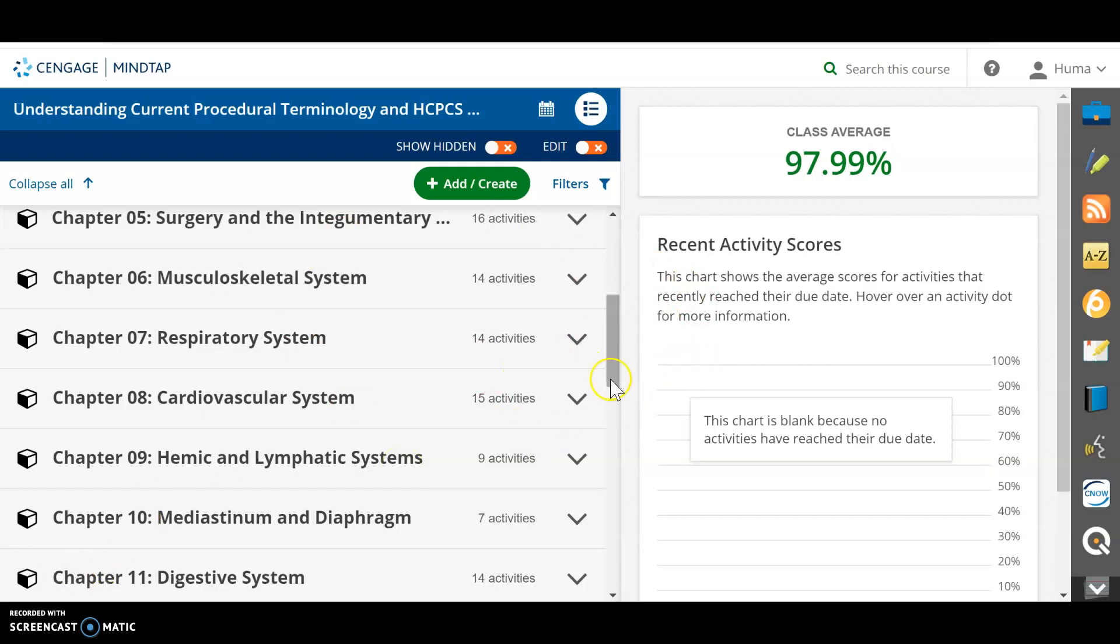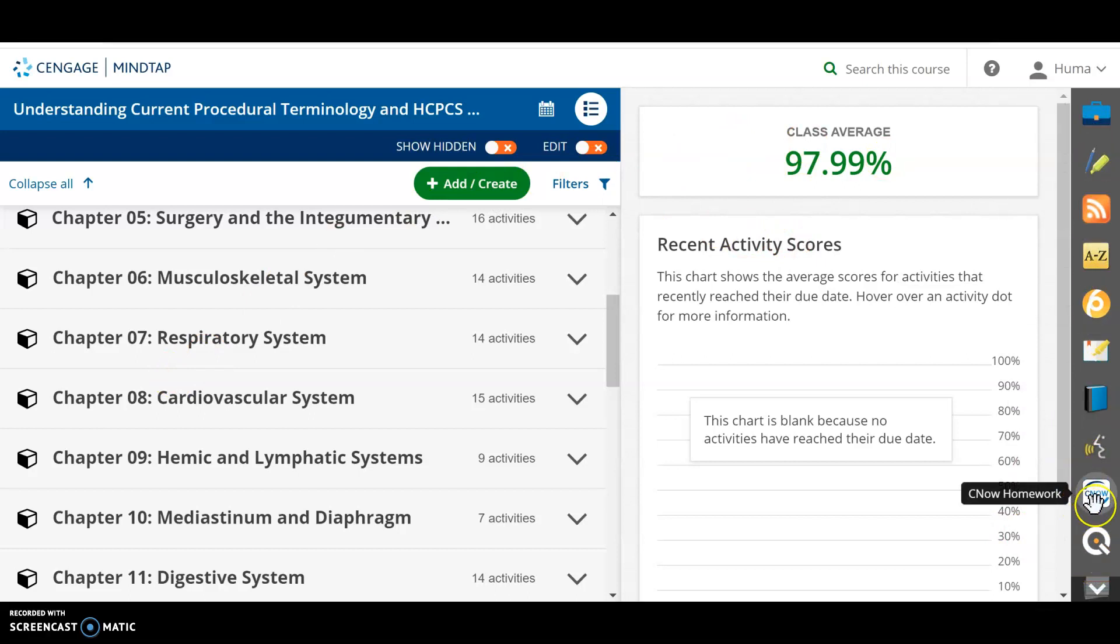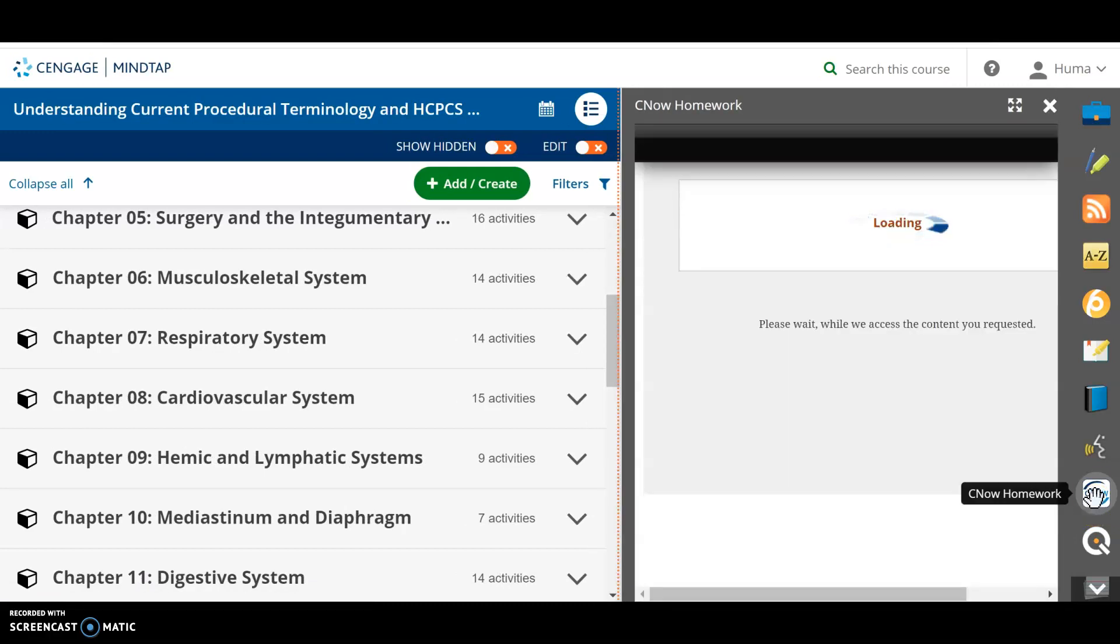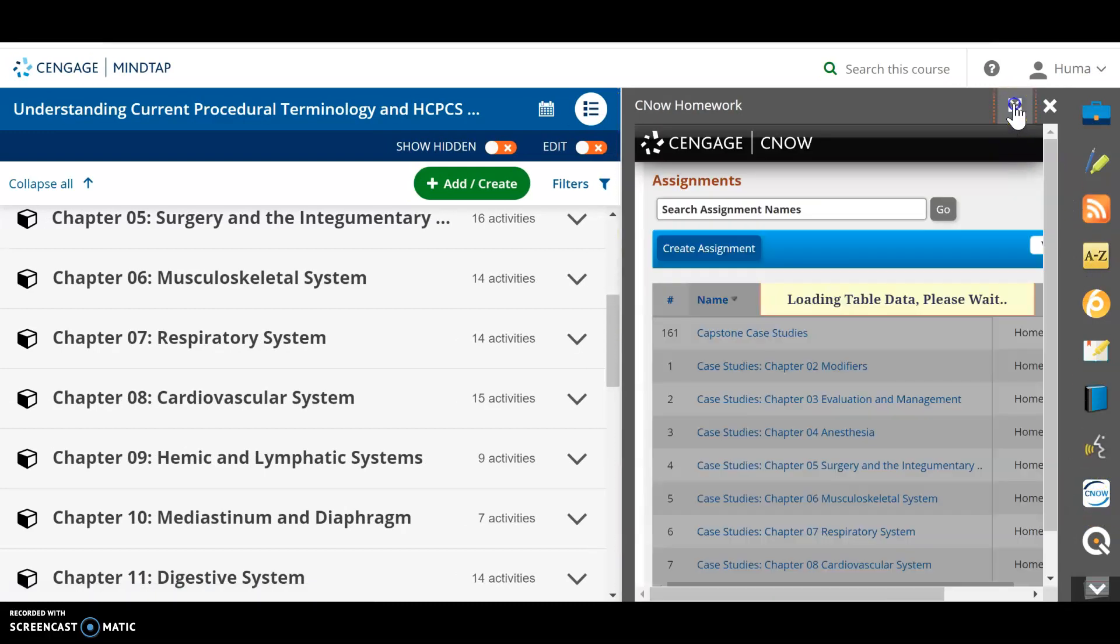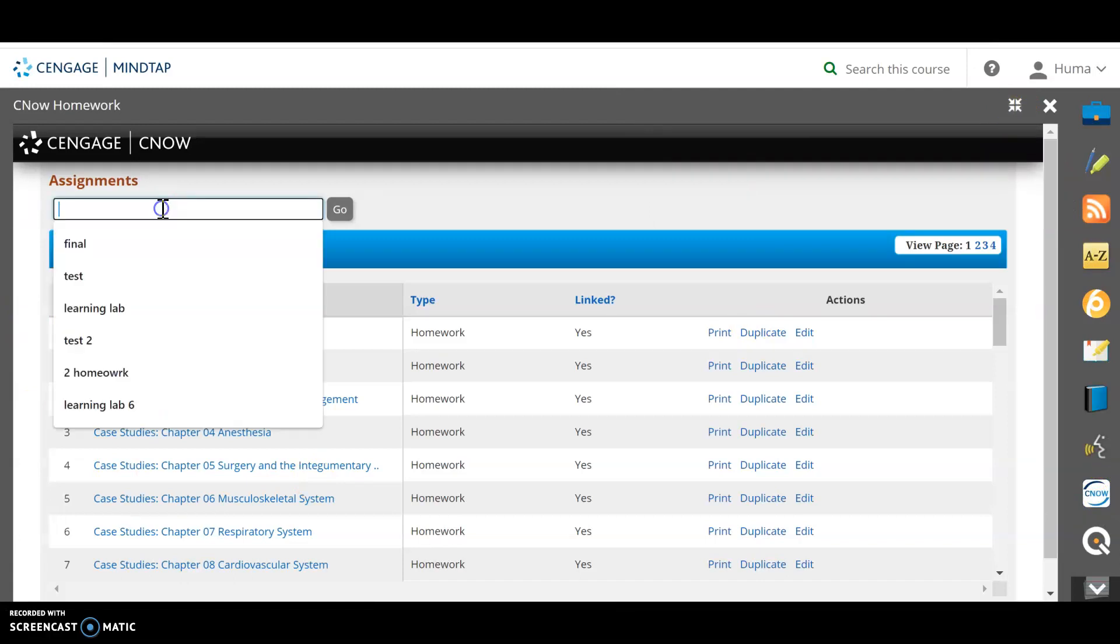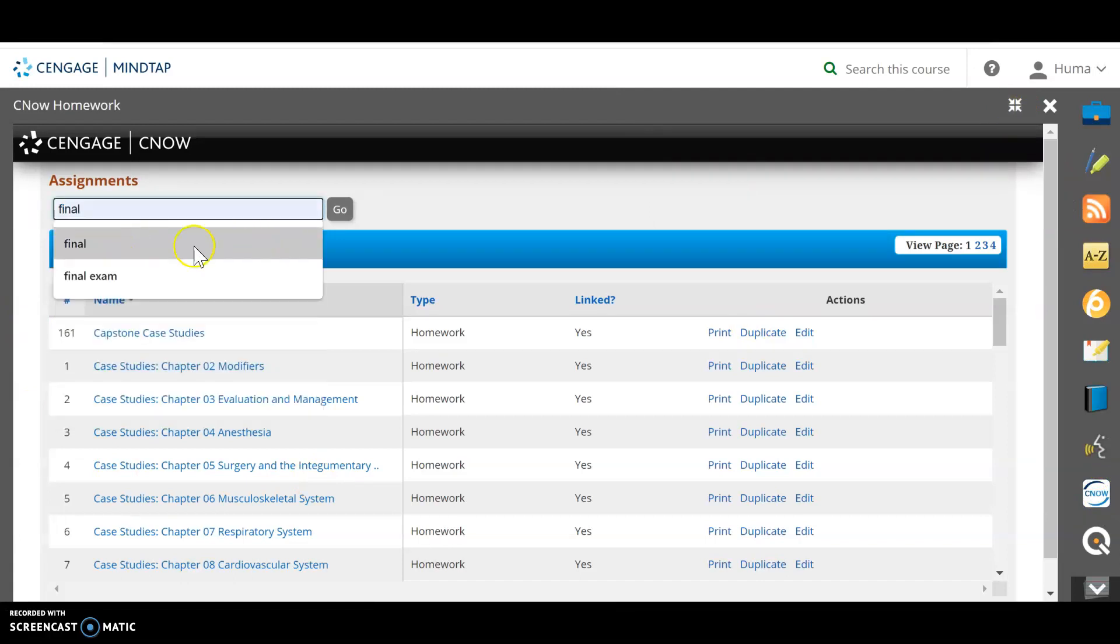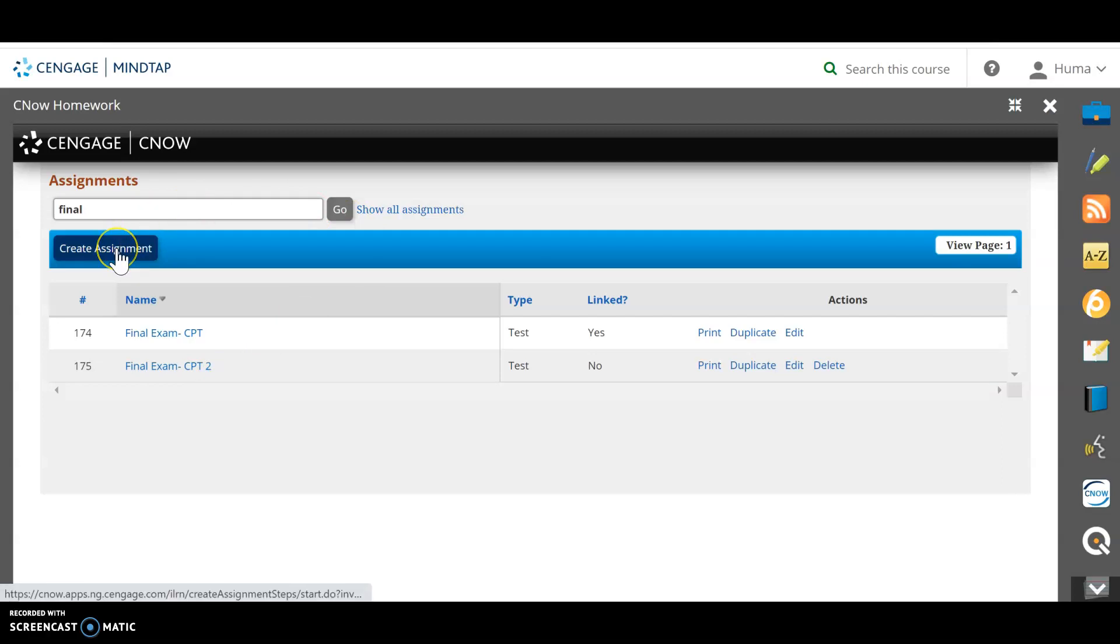So why am I here? I am trying to create a final exam here so I can link this final exam from here to my Canvas page. So the first thing I'm going to do is I'm going to click on C Now icon on the right side of the page. And I will expand the page. First, I will search for any such exam already there. So I will just put a keyword, select go, and let's say I don't see it. Although I have it here, the one that I wanted to create, but I don't see it here. So what I'm going to do is I'm going to create an assignment.